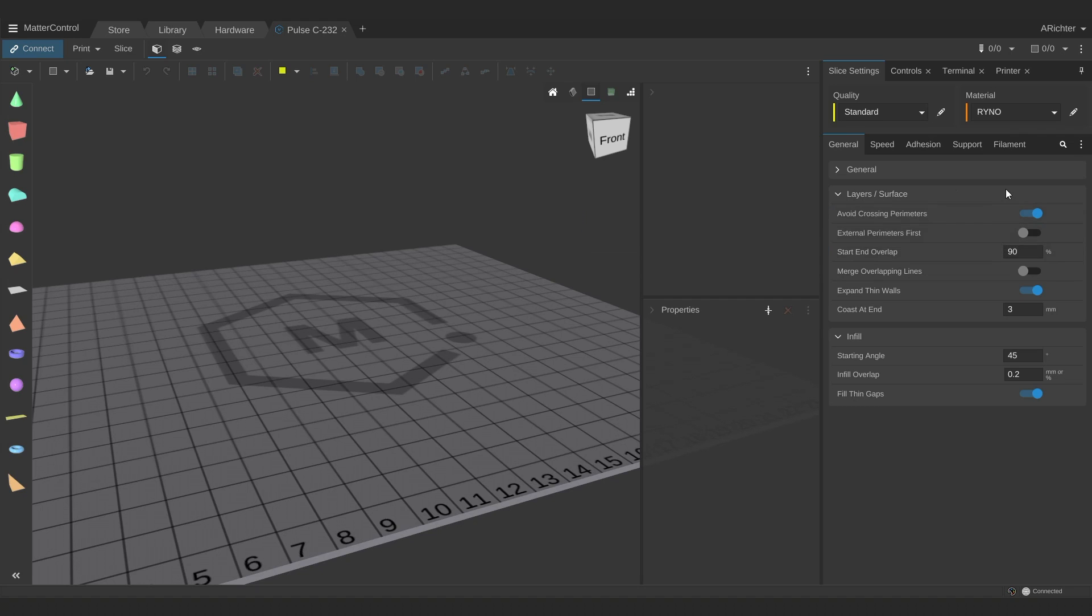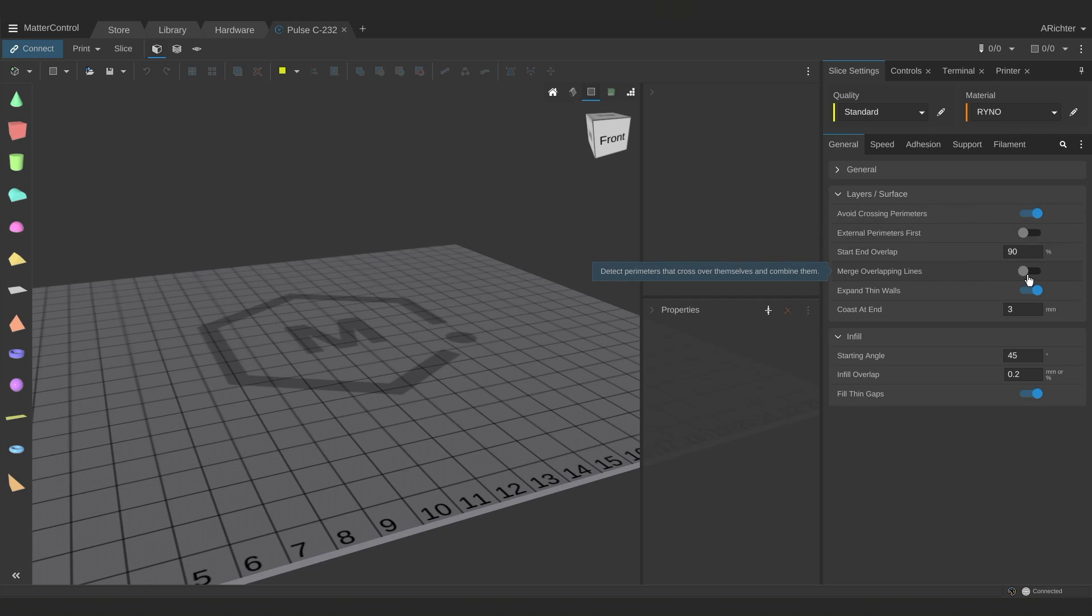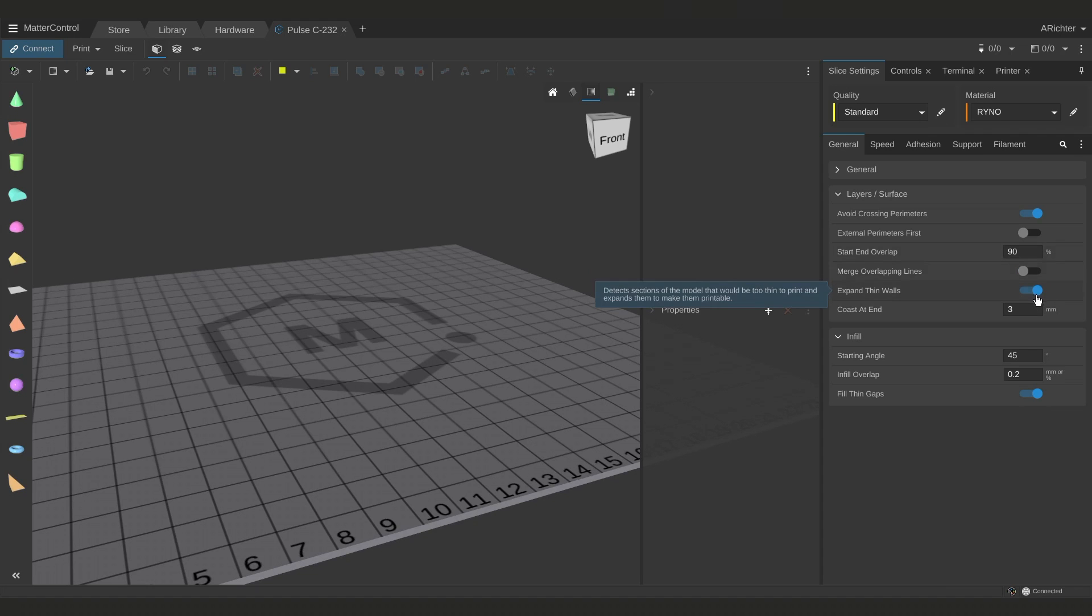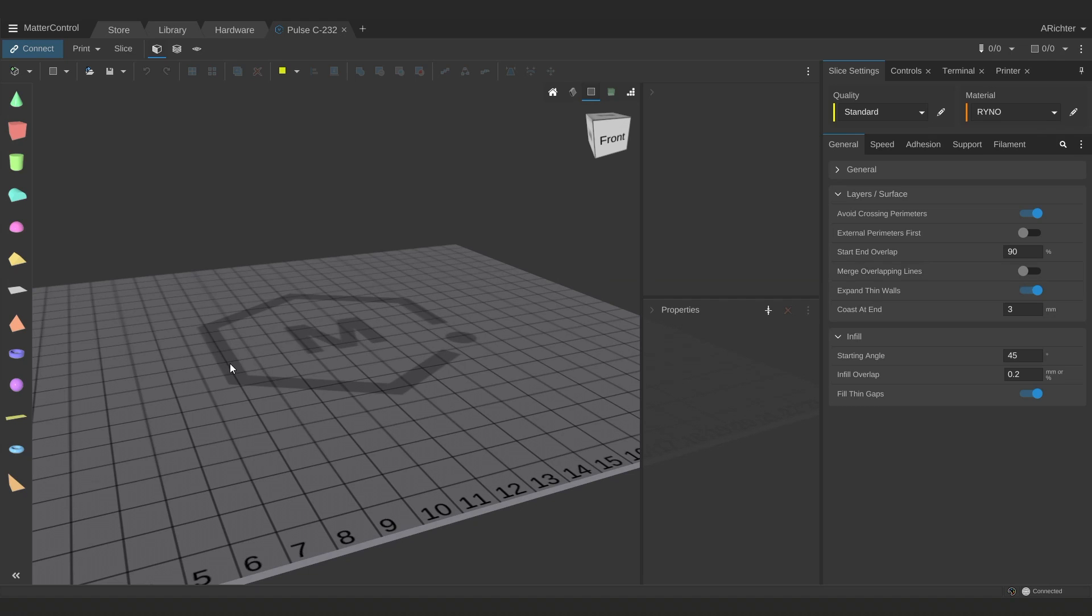In layers and surfaces, there's one called merge overlapping lines, which can be turned on or off. Most models will benefit from having it turned on, but some still struggle with it. What it does is if two lines will overlap, then it will cause a little ridge in your print in that spot where the lines smeared each other. So turning it on will make it print only one line instead. Say, for example, you're printing text that's sticking out of the top of your object. This can cause them to appear hollow in some cases, and turning off merge overlapping lines can help.